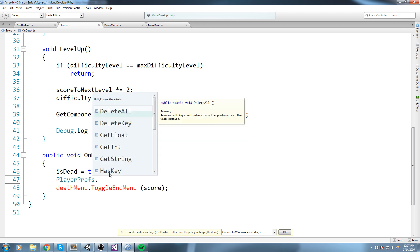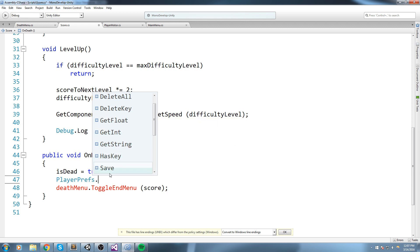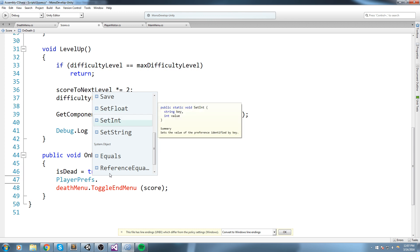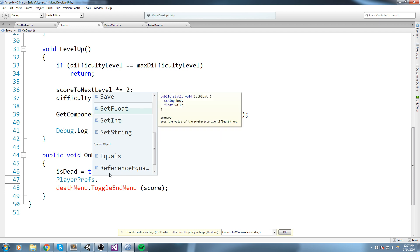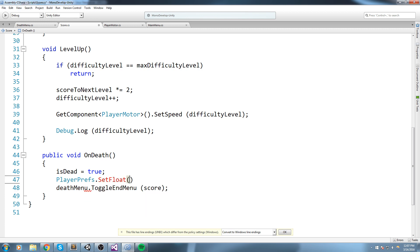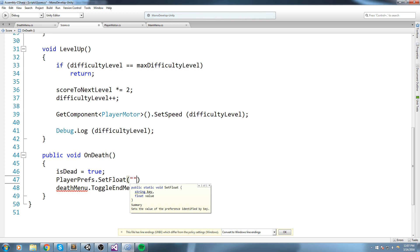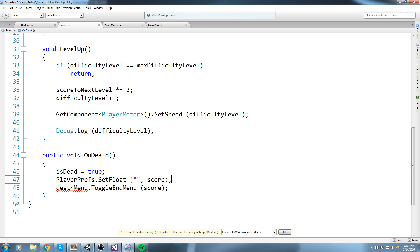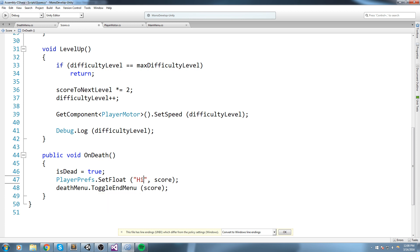PlayerPrefs is the static class. You get a lot of options like GetFloat, GetInt, GetString. We're interested in SetFloat because our score is a float. Once you open the parentheses, you can see this takes a key and a value. The key is a string — open up the quotes — and the value is whatever you want to push in. Since we're saving the score, we'll send in the score value. The key is what we use to retrieve that information, so let's use 'highscore'.